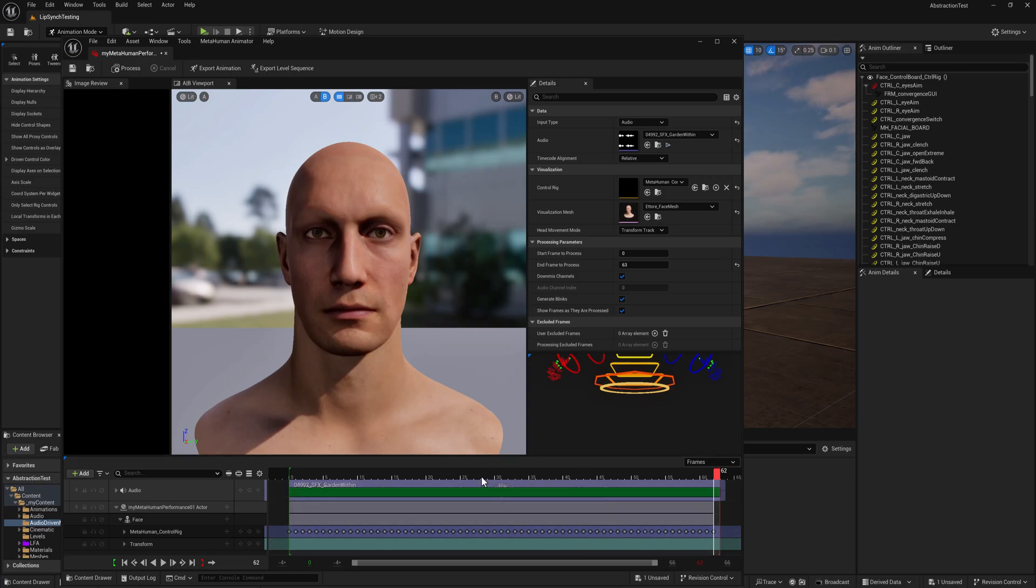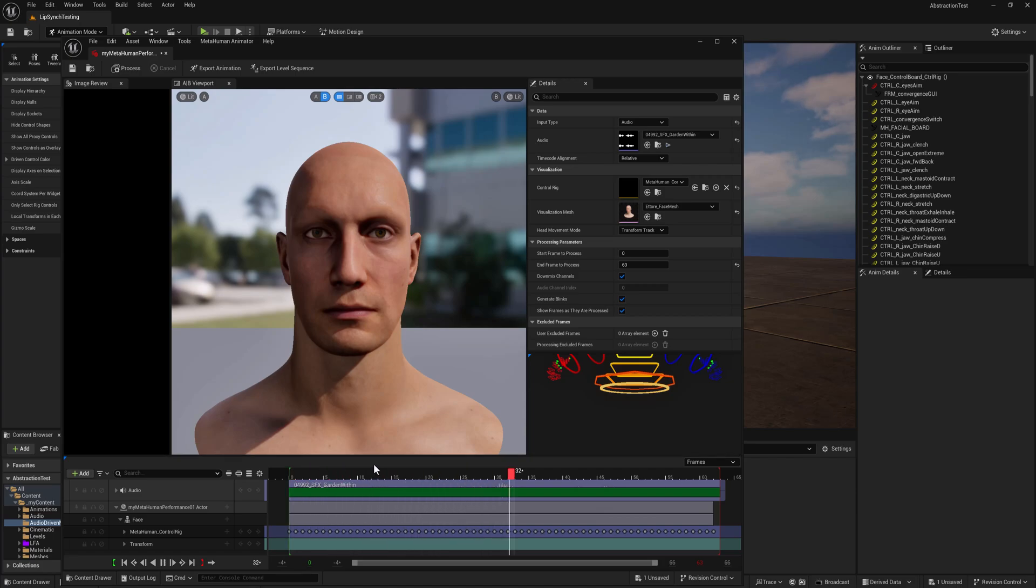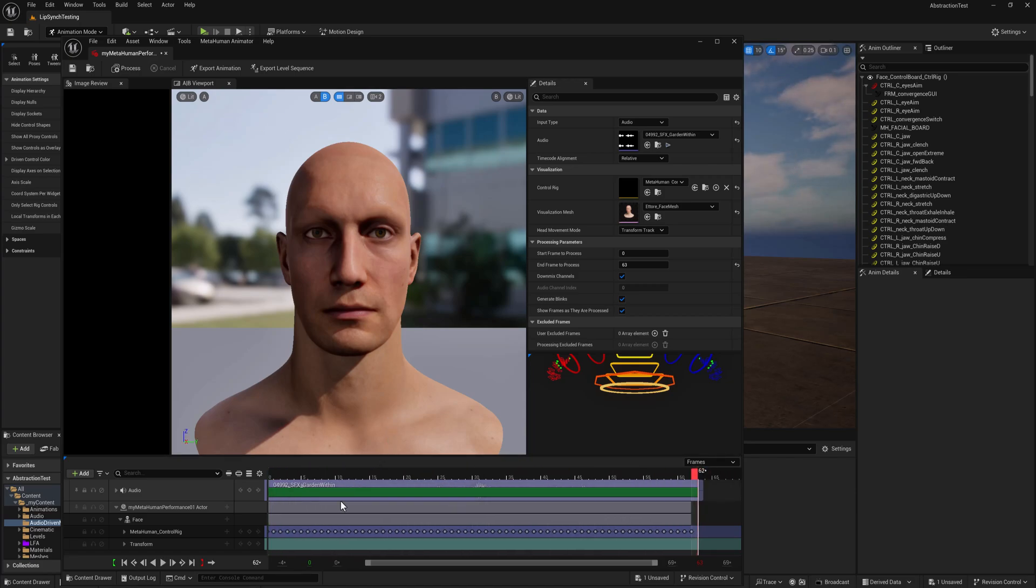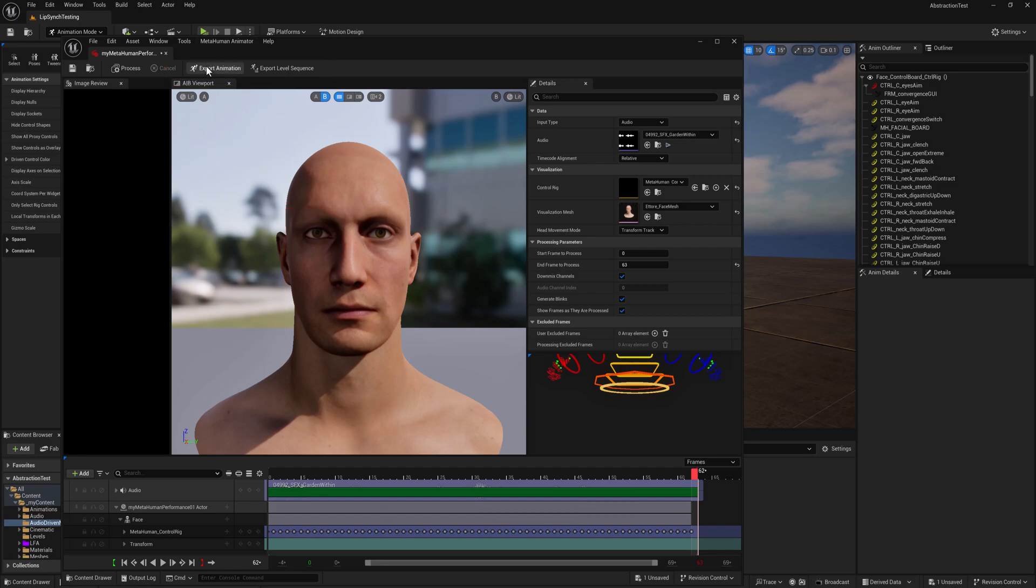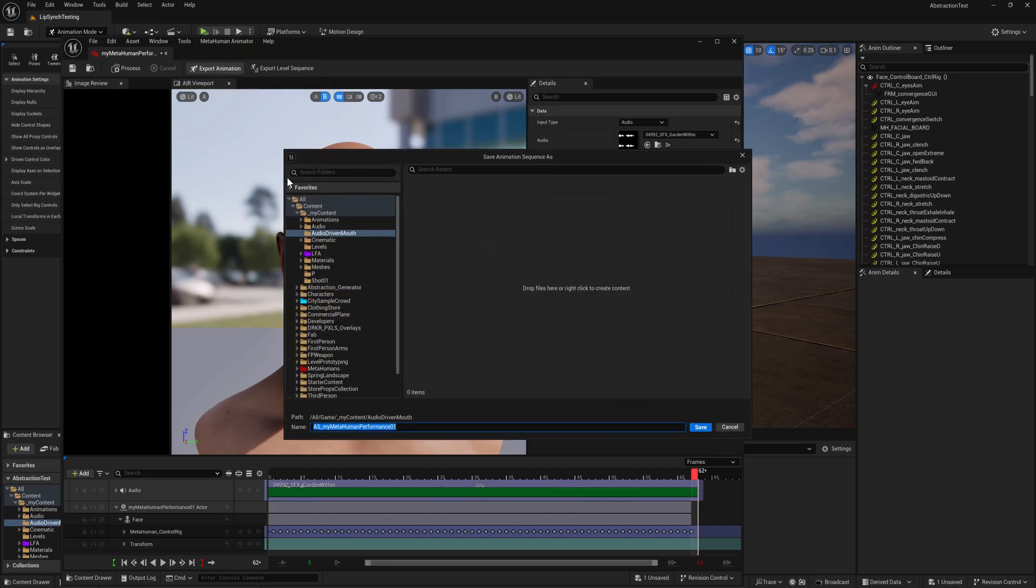And let's take a look. Cultivate the garden within. You're not seeing anything until you export the animation or the level sequence. So you do both really. That's what I do.